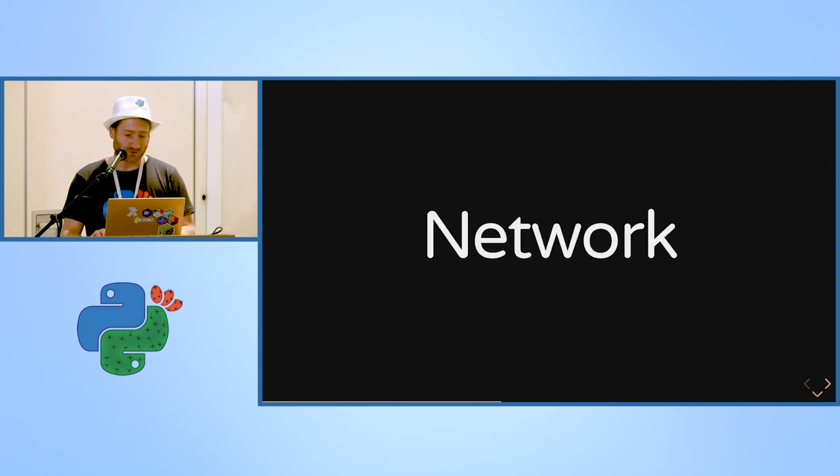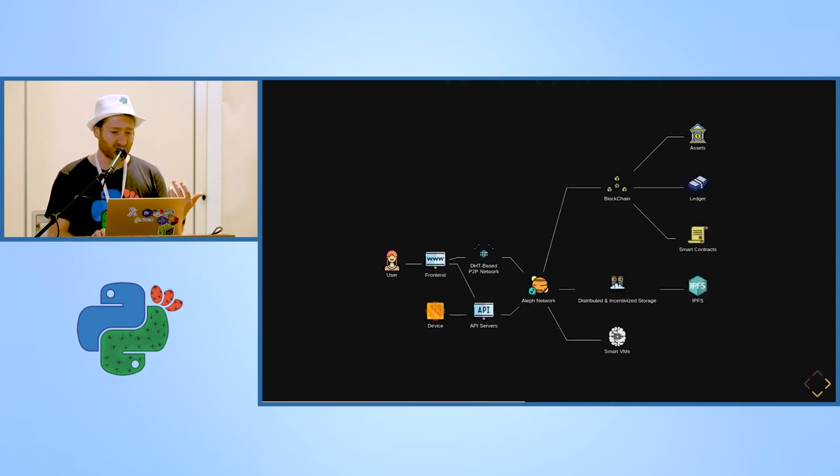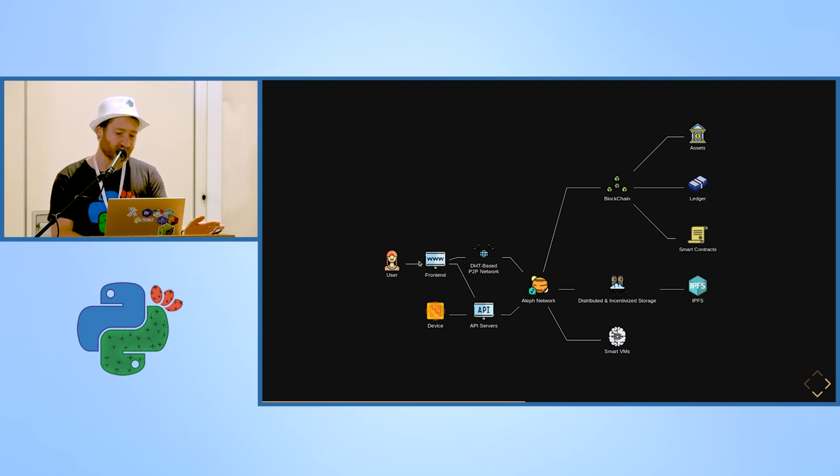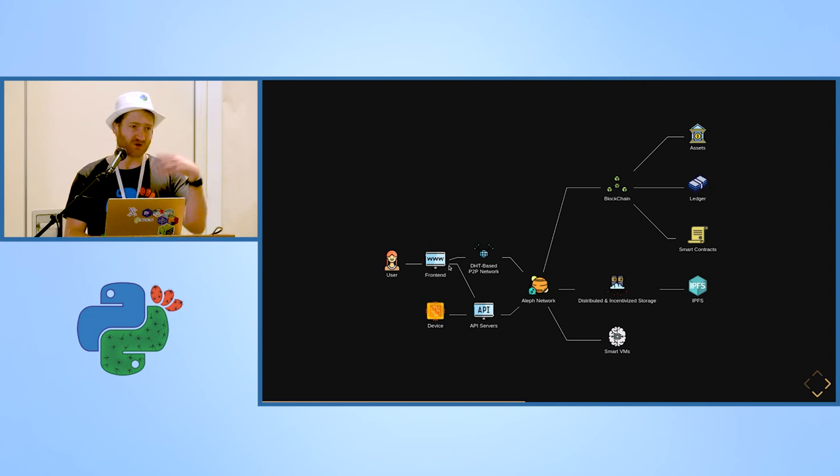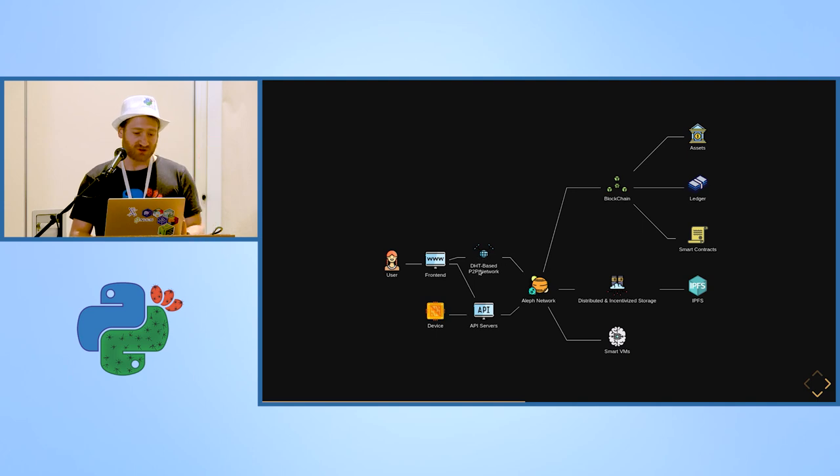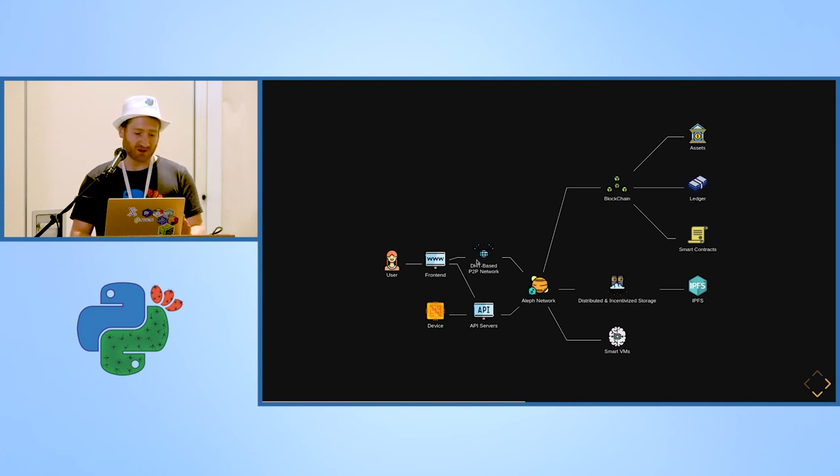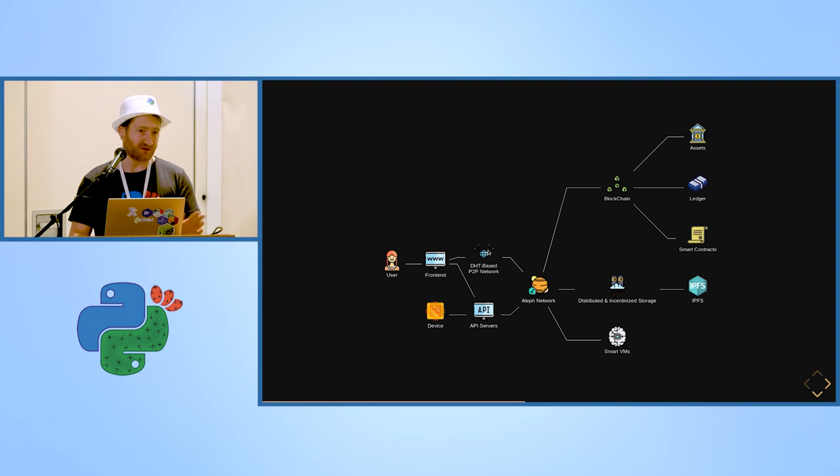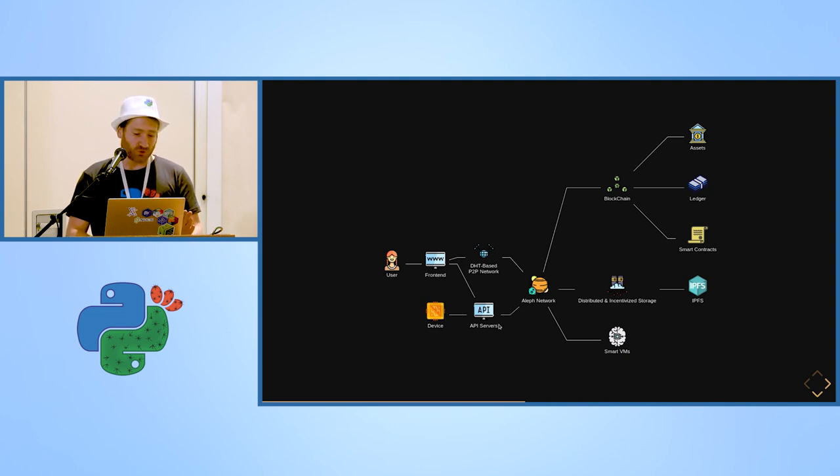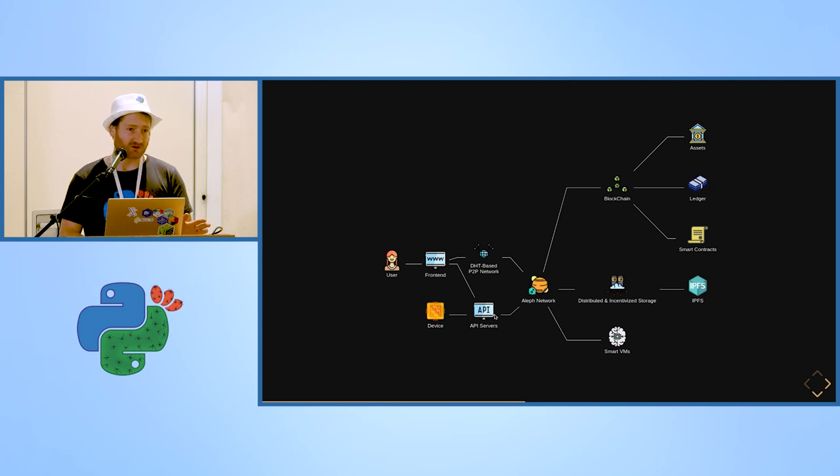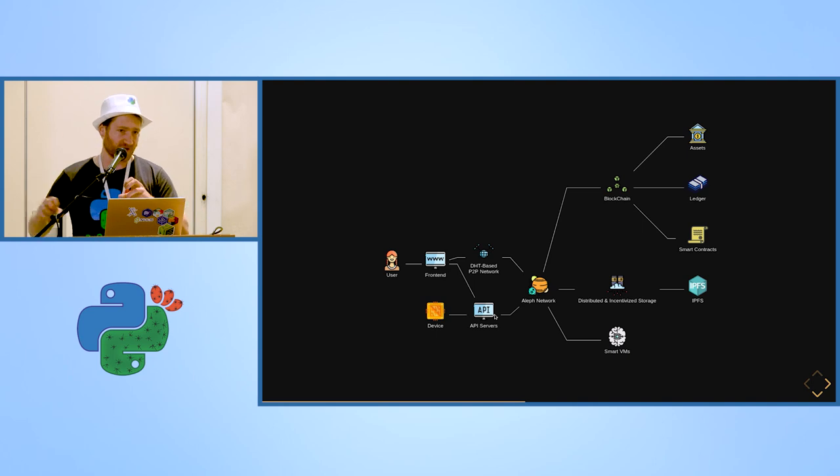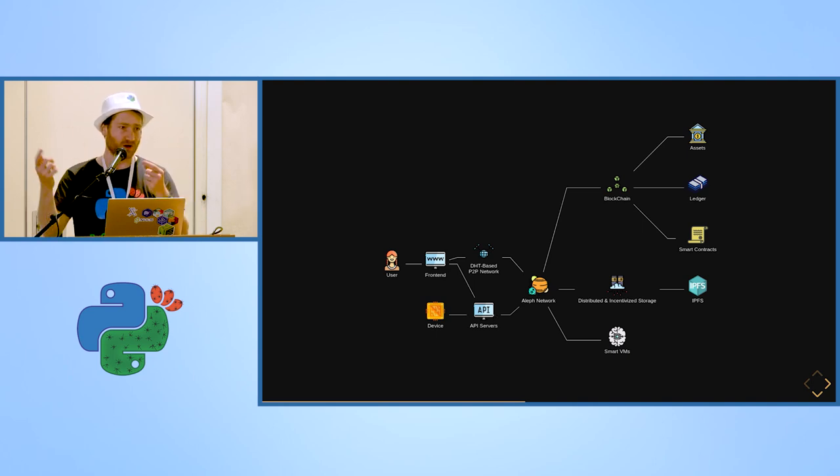So how is the Aleph network organized? You have your user that goes to a front end. Your front end, which is usually in JavaScript but could be written in Python or whatever, either talks directly to the DHT based peer-to-peer network. There are libraries in JavaScript to do that, or through an API server of the network. There are a few. The idea is that all the nodes will become API servers, so you can go and get other API servers on which to talk with.